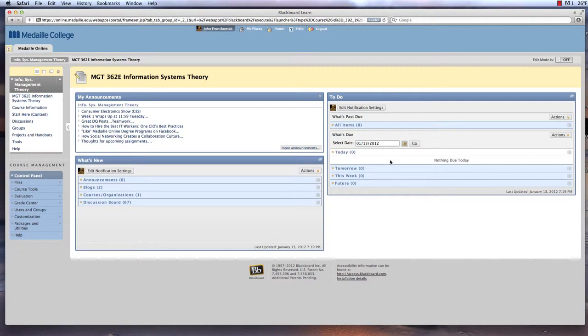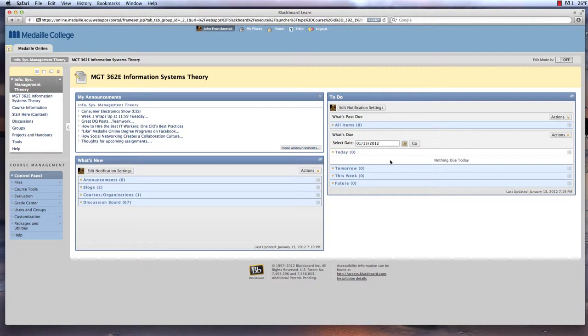The major due dates for each course are the same from week to week and course to course, which provides a dependable consistency to your personal schedule. You are enrolled in one course at a time. Each class lasts seven weeks. Each class is broken down into seven weekly modules.